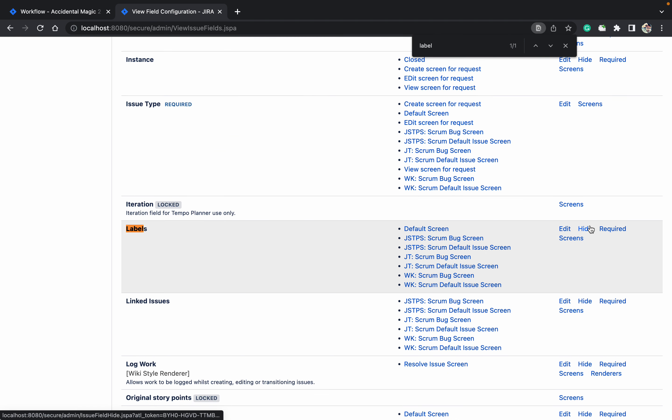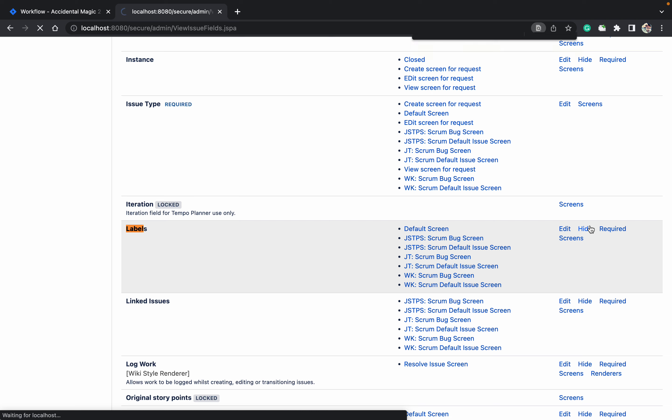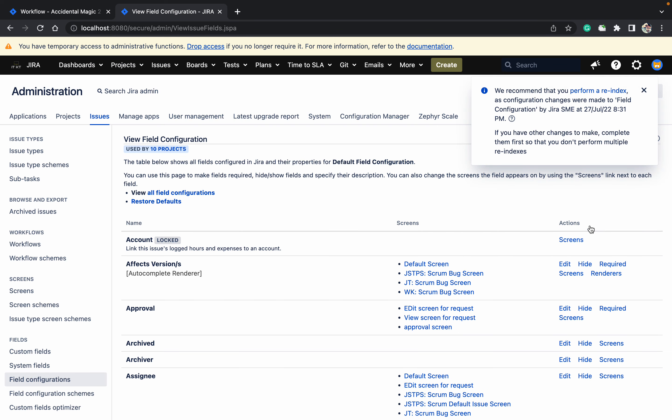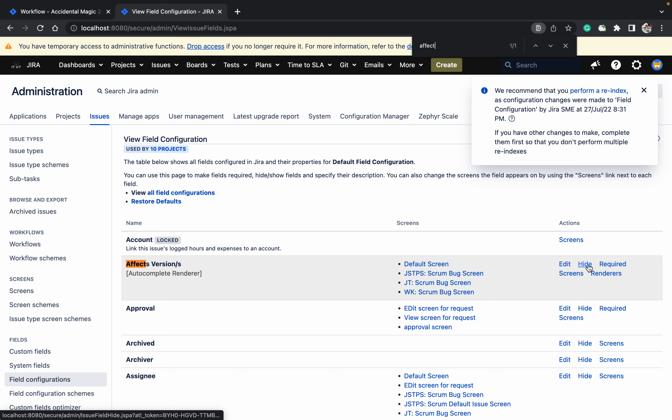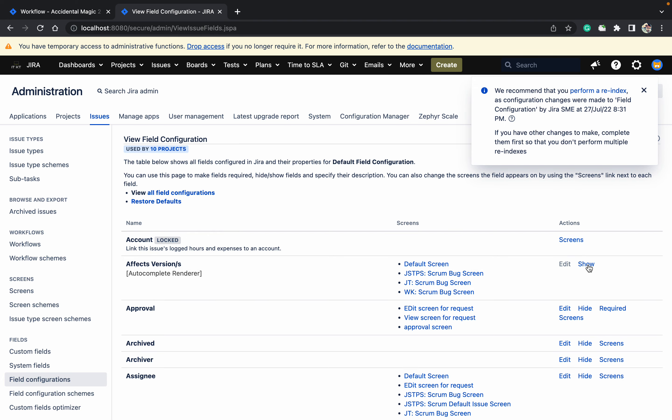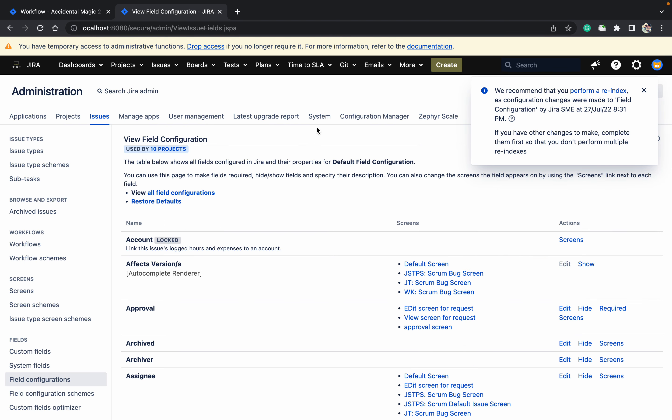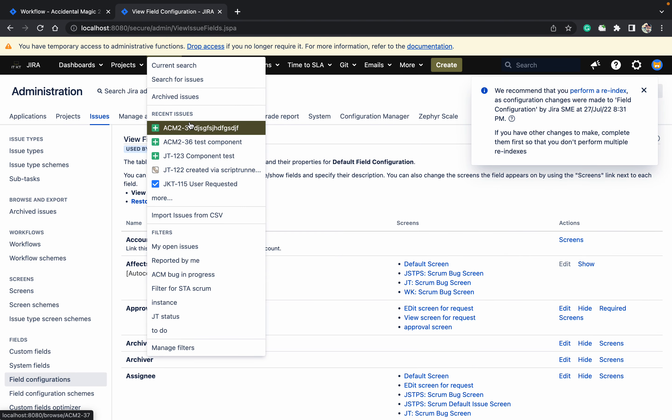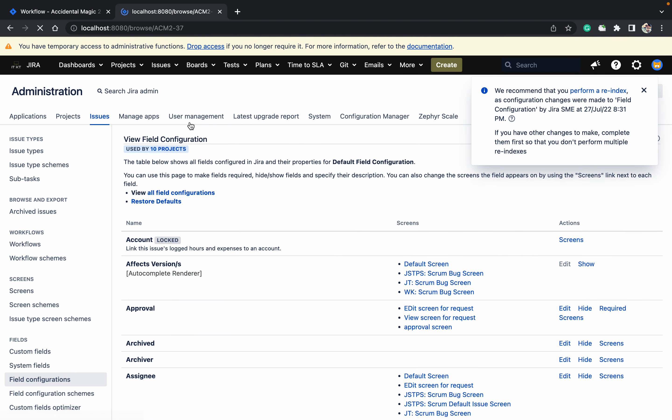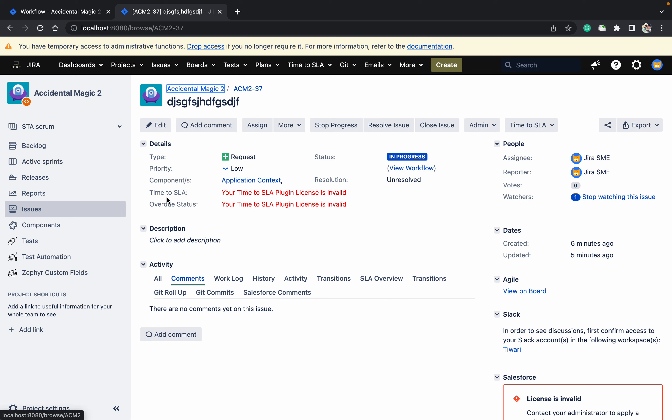Click Hide on Affect Versions, click Hide on Fixed Versions. Now just go to the ticket - very simple. All the fields - Labels, Fixed Version, Affect Versions - are now hidden.